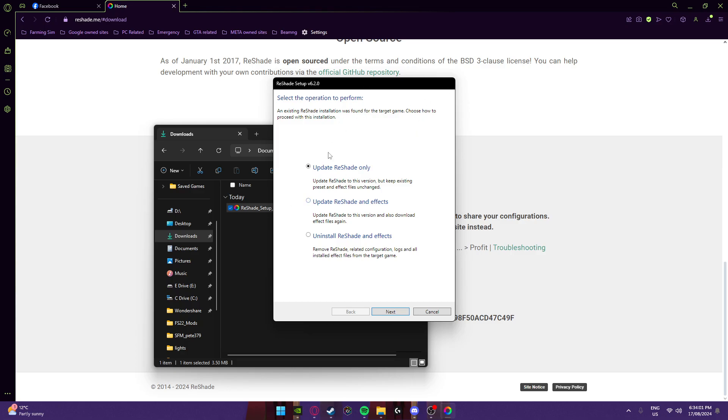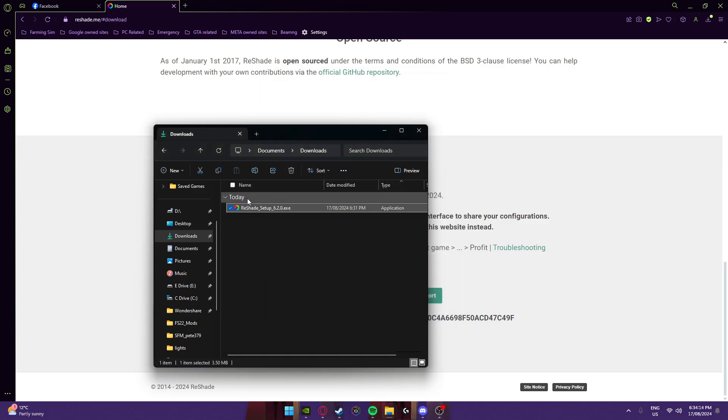Then it will show you a list of presets or shaders and stuff. I usually press enable all, but since I've already got it installed, I won't do it.